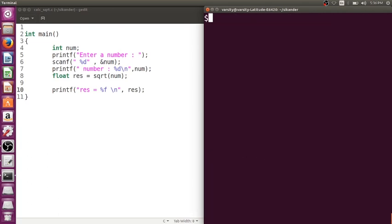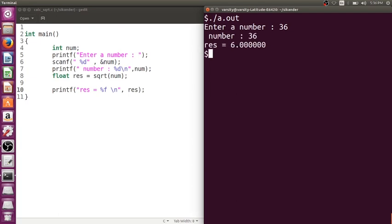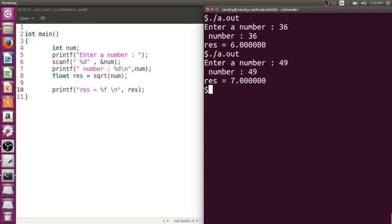Now let me run this program. I'll input 36 — the square root of 36 is 6. If I input 49, the result is 7. If I input 23, I get the correct floating-point result as well.